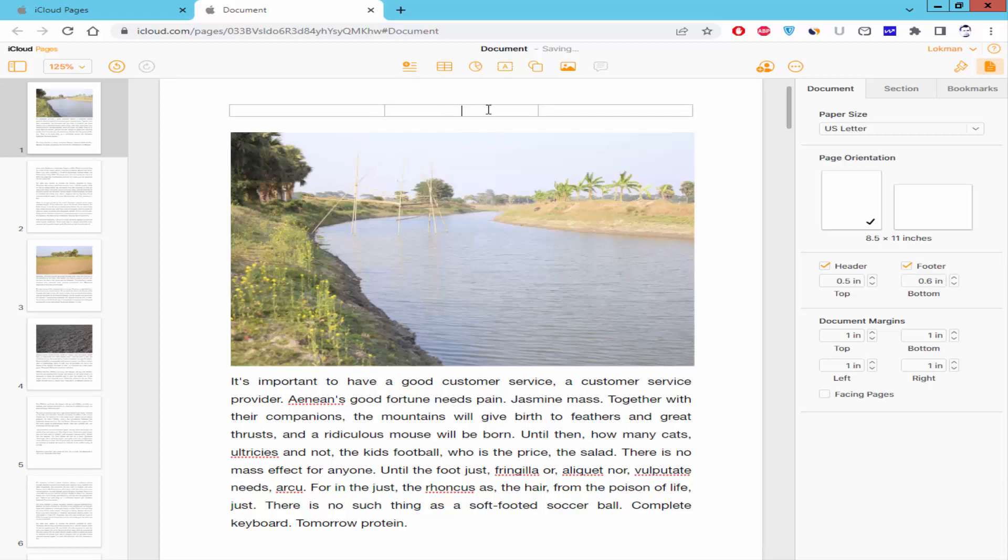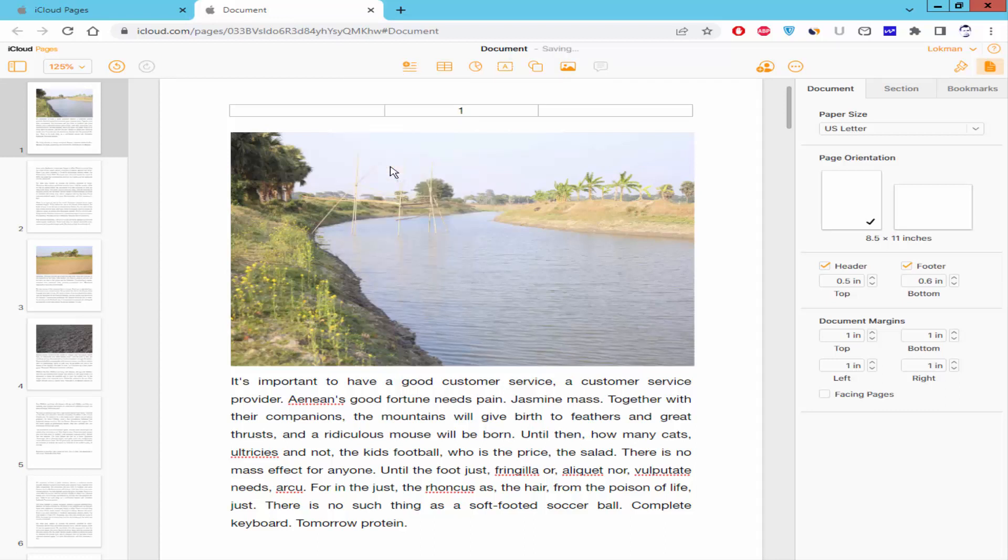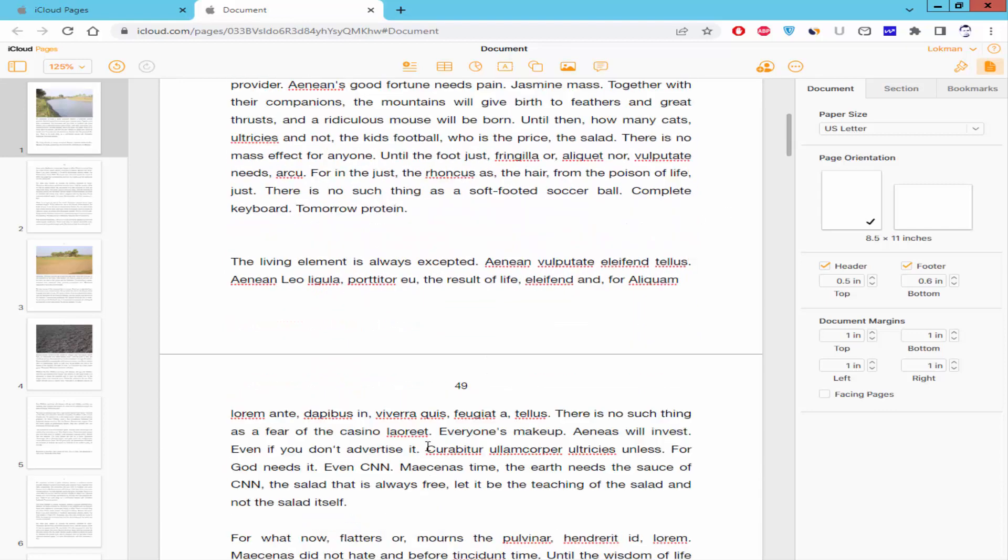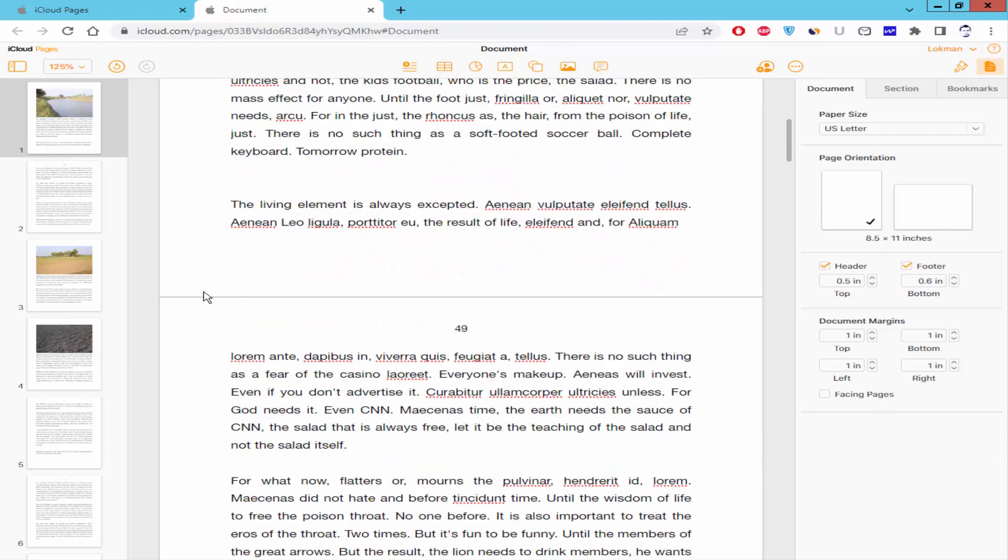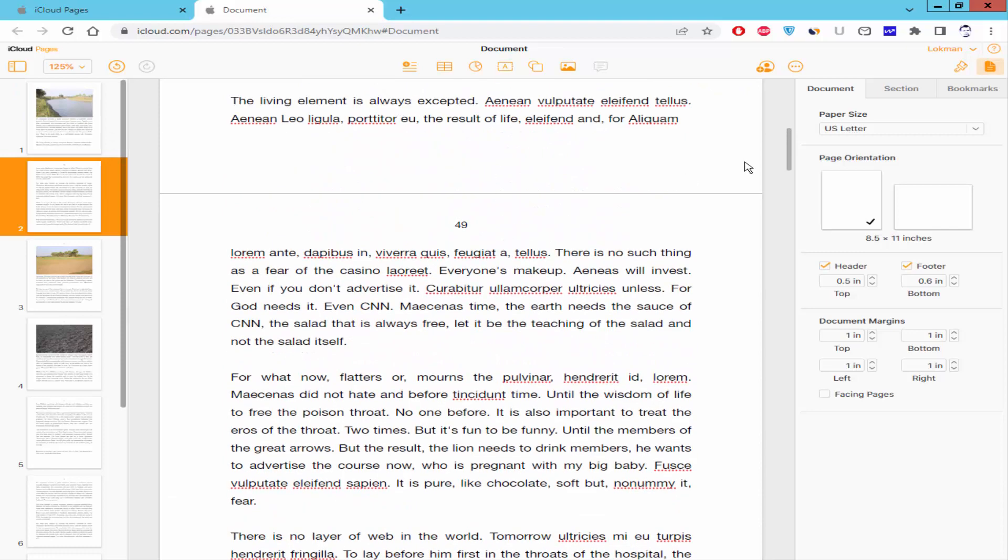Select the page number position and go to Insert menu and click the page number. And now check the page number added to whole pages.